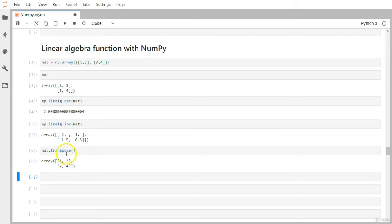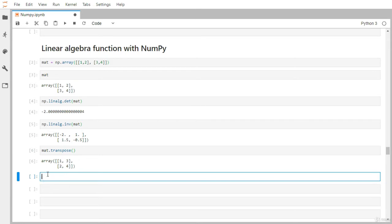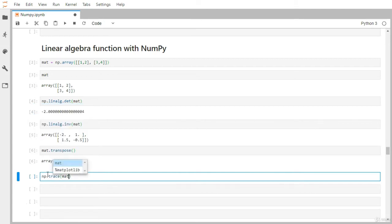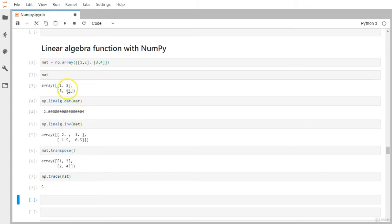You can try it out with different three-by-three or even four-by-four matrices. Let's say you want to find the trace, which means the addition of every single element at a diagonal position. You can use np.linalg.trace, and the result is five because it's one plus four.